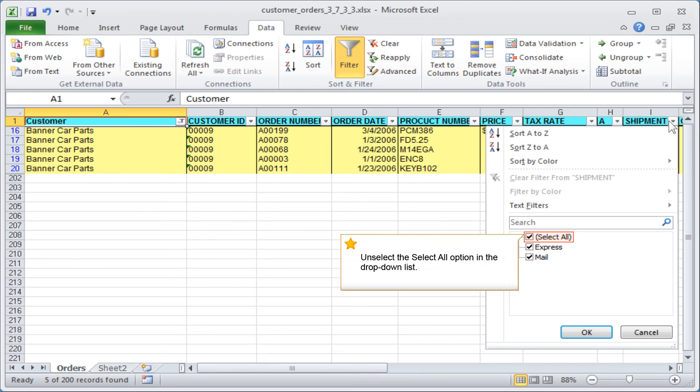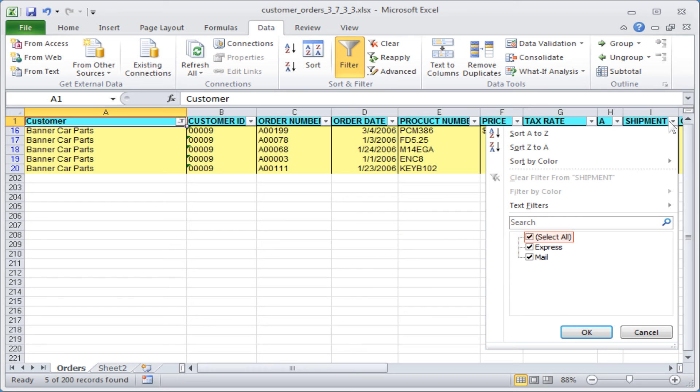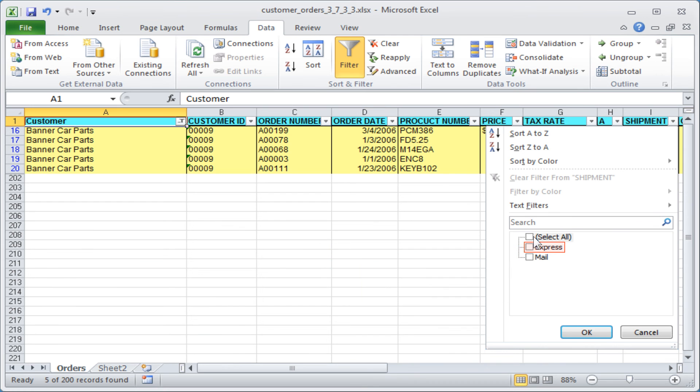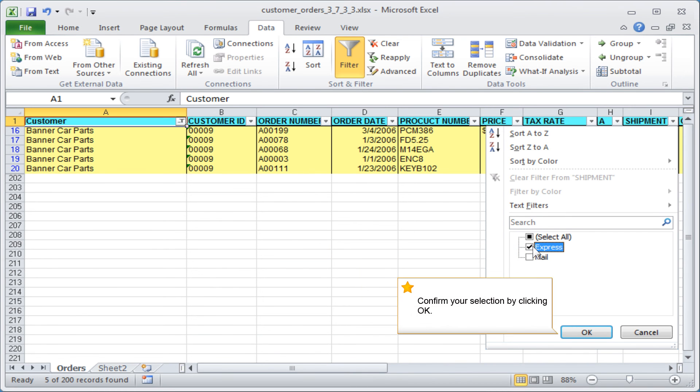Unselect the select all option in the drop-down list. Select the second filter criterion. In our example, select the shipment method express. Confirm your selection by clicking OK.